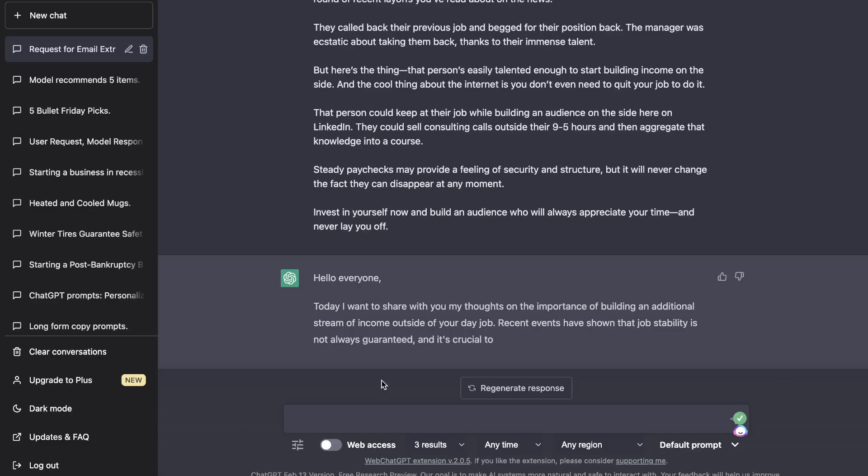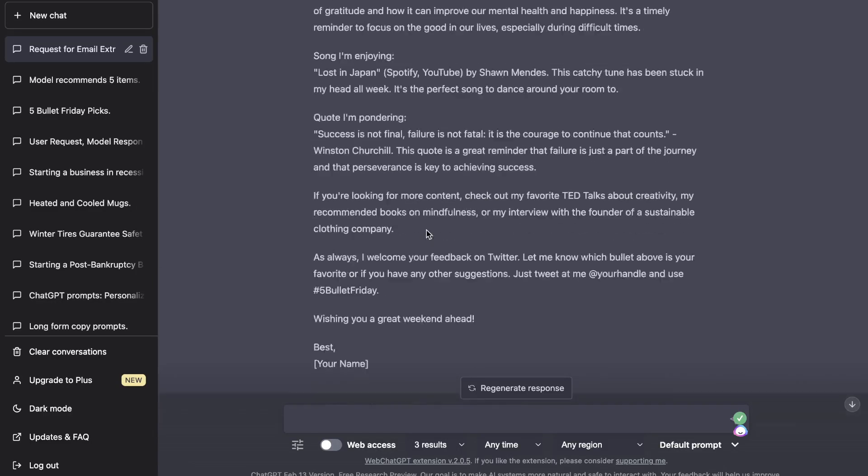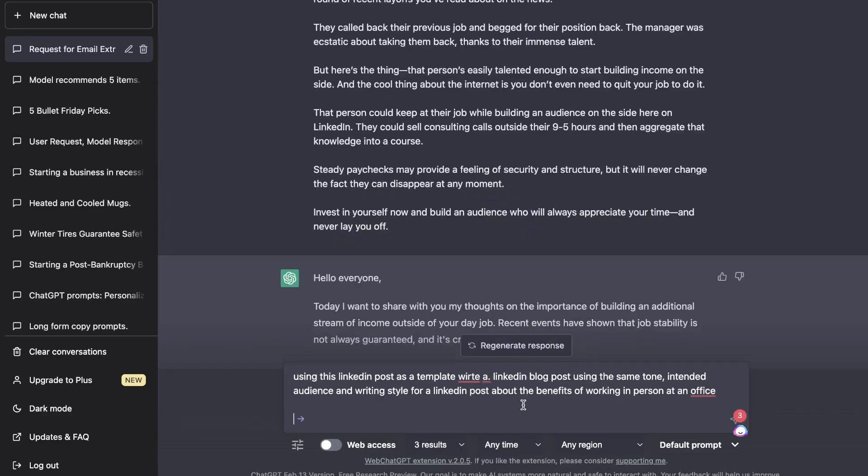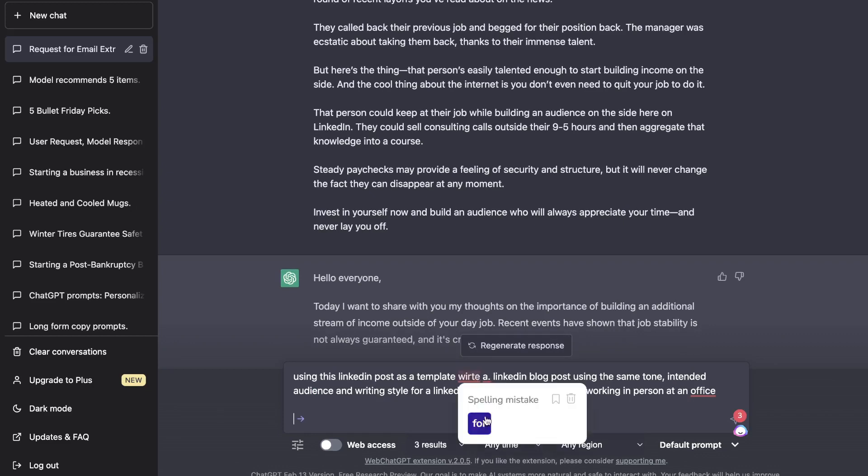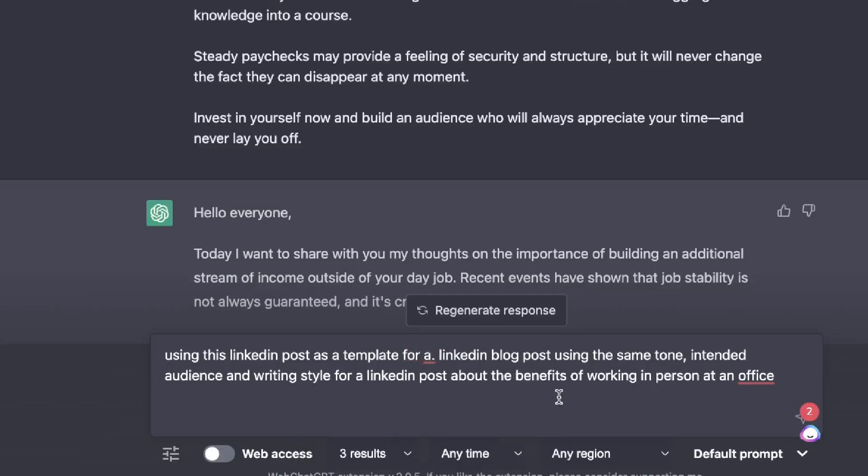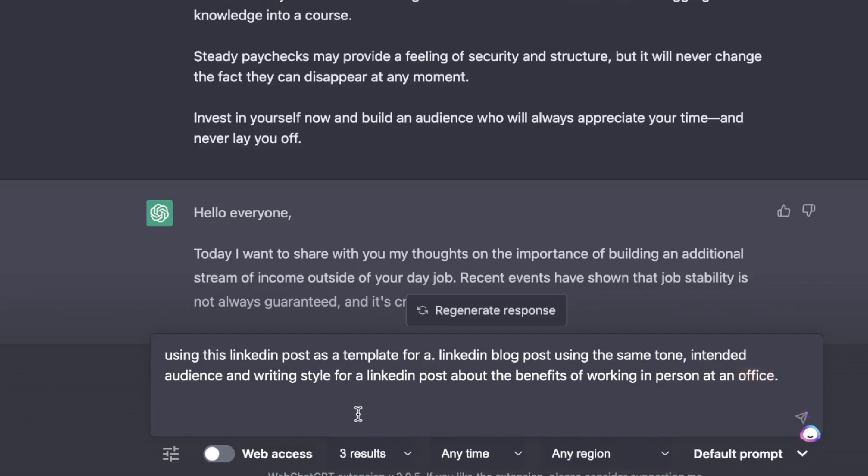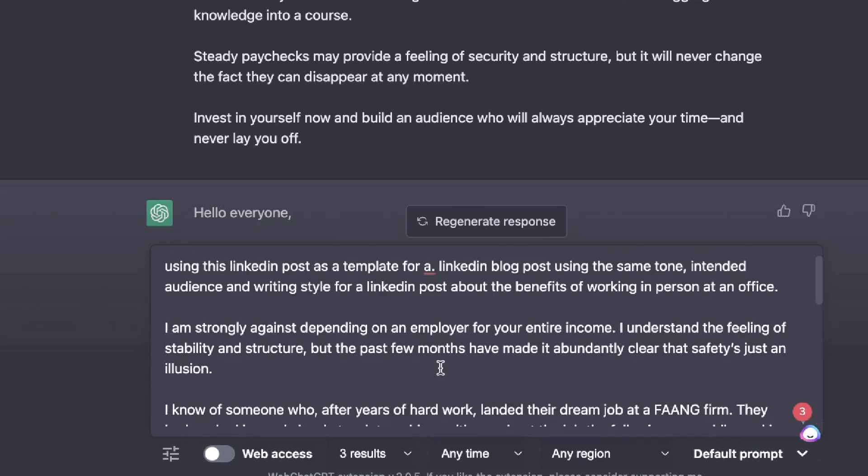And then you want to head over to ChatGPT and then we're going to use the same prompt here. So the prompt we used was: 'Using this LinkedIn post as a template, write a LinkedIn blog post using the same tone, intended audience, and writing style for a post about the benefits of working in person at an office.' So that is the topic, but we've again trained the AI and we'll be pasting in an example here.